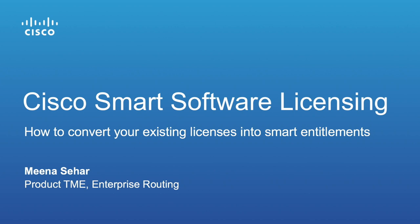Hello, this is Meena Seher and I'm the product TME for ISR 4000.